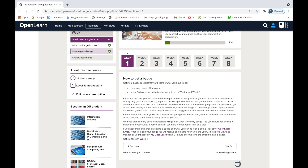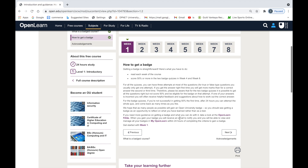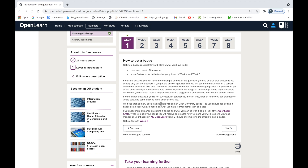It is important to score 50% or above in the attempt you make. While you do have multiple attempts — if you're not successful in getting 50% in your first attempt, you do have other attempts after 24 hours — it's important to gain that 50% score in the attempt you make. You can read additional information on how to get the badge on the course page, and I would highly recommend you do that.